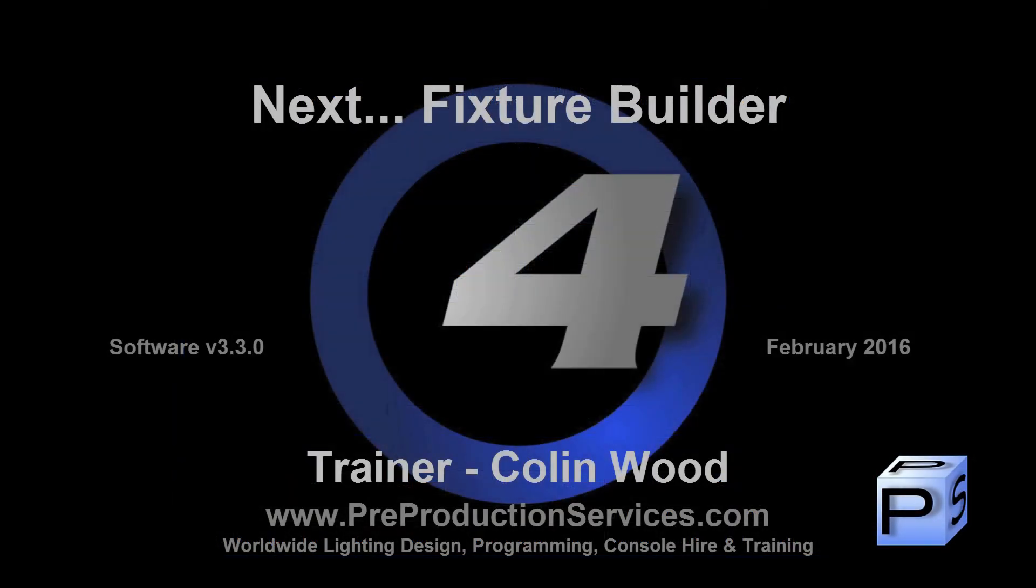In the next tutorial we will take a look at creating your own fixtures in the fixture builder. Thank you for watching.